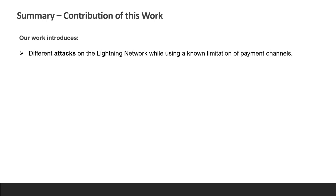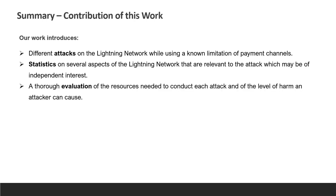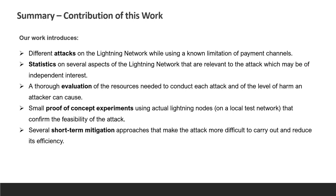To summarize, we discussed how to leverage a limitation on the number of HTLCs in payment channels to attack the network. We discussed network-wide attacks and also more localized node isolation attacks. Our paper includes statistics that I did not have time to show on several aspects of the Lightning Network that are relevant to the attack and that may be of independent interest. We discussed the cost of each attack relative to the level of harm an attacker can cause. In the paper, we'll also be able to read about additional small proof of concept experience we did to demonstrate the attack using actual Lightning nodes on a local test network.